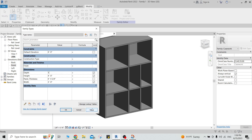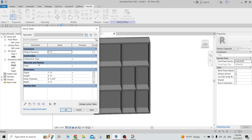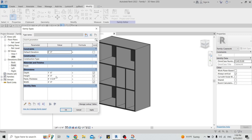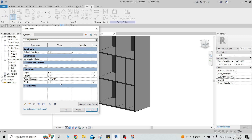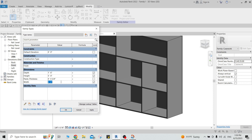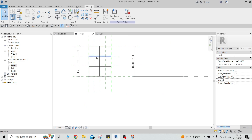Let me test the parameters now — I'll open family types and try changing values. Apply and okay. Let me try changing the height to five, then four, then eight — yes, the geometry updates correctly. The width also responds — changing it from three to four to one-sixth all works. So that's good. You can divide it however you want — this is it working parametrically.